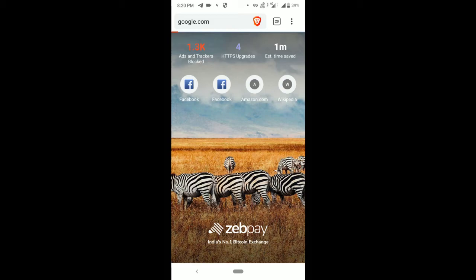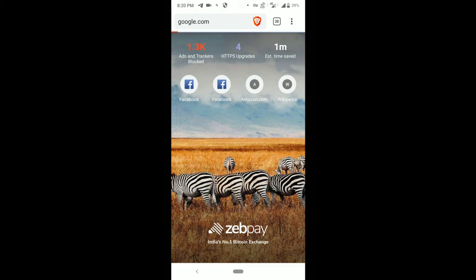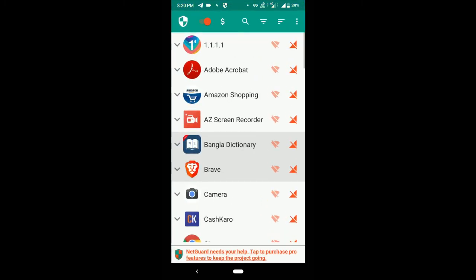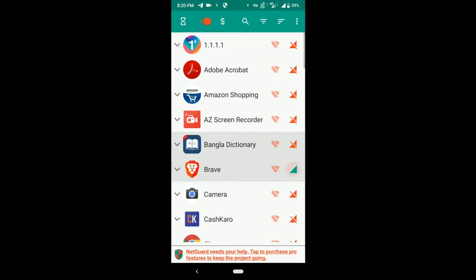As you can see, it is not accessible because the application is blocked for using mobile data.